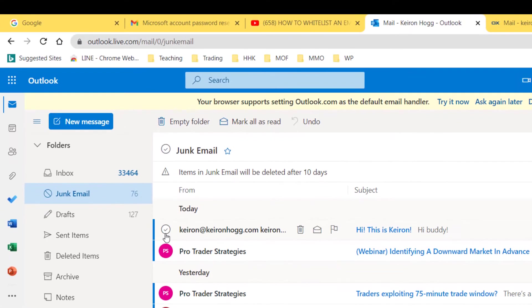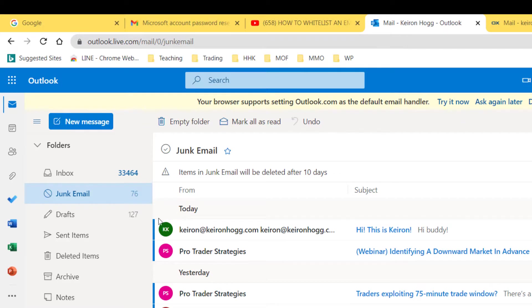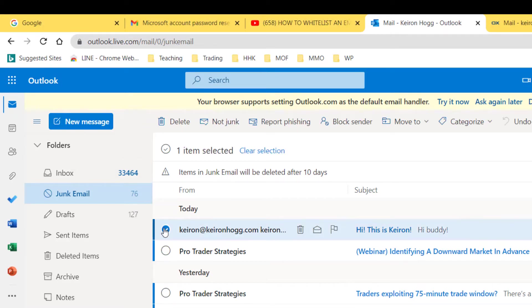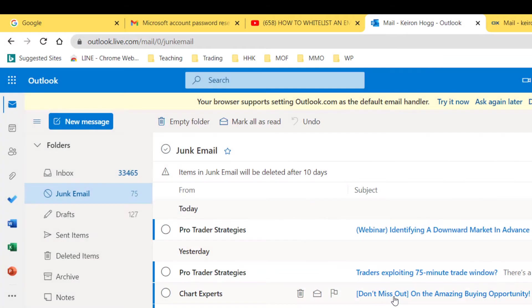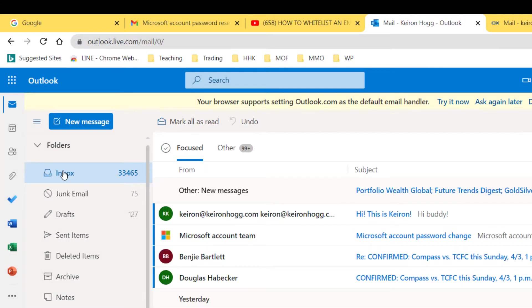So the first thing you want to do, you go to your junk mail, if it's not in your inbox, you're going to click on that. And then you're going to say it's not junk. Okay, so you're going to say okay, now that's going to be in my inbox. So if I click on my inbox, here it is.